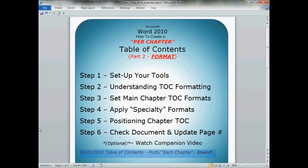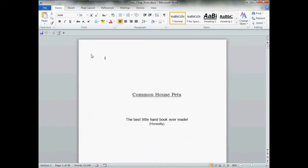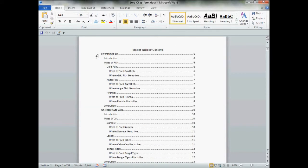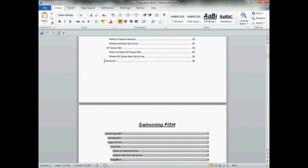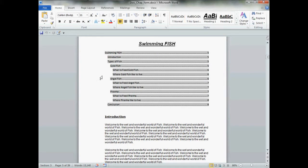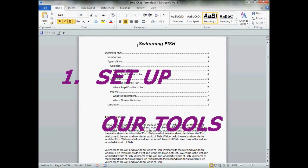And here we are where we left off — there's our document. We had already inserted our master table of contents, the one that comes in the front of the book. We had also inserted our per-chapter tables of contents. First things first, let's set up our tools.